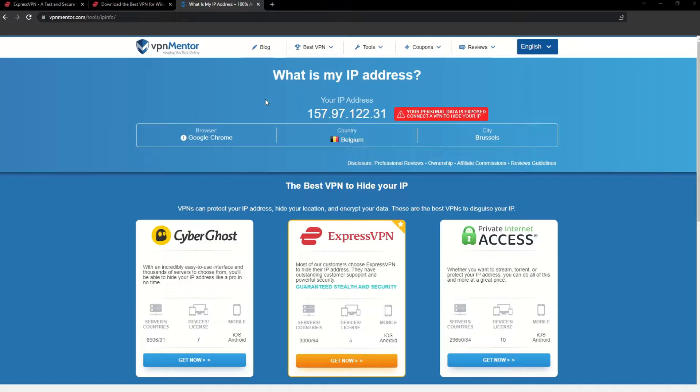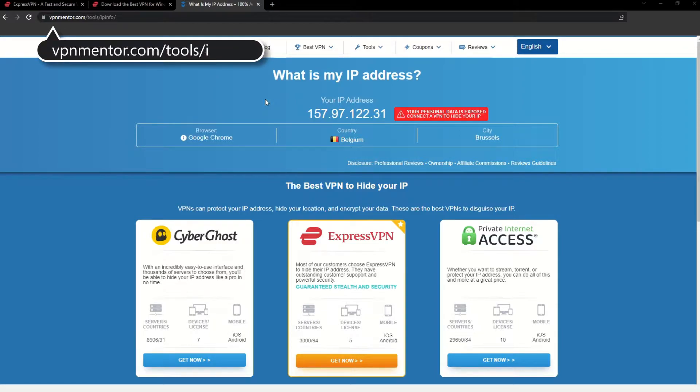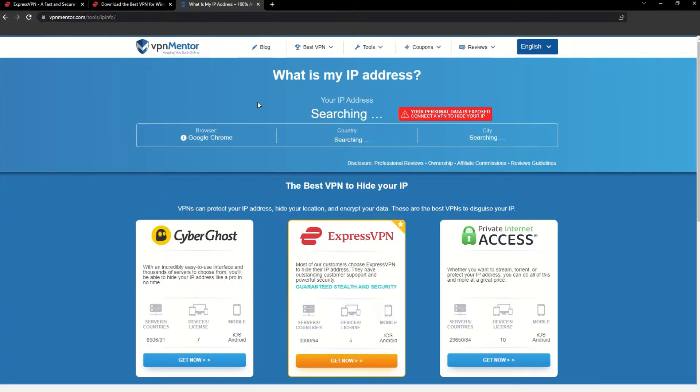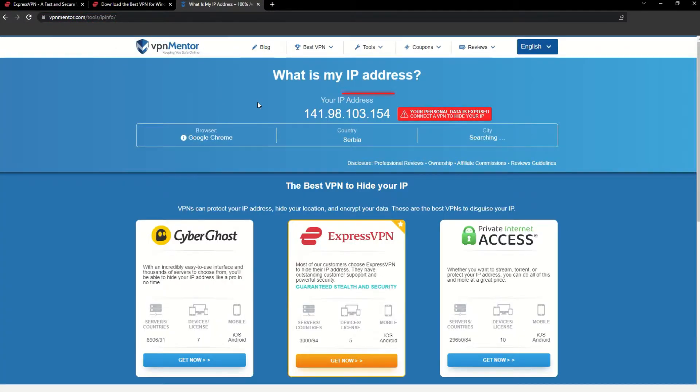To make it easy for you to see your current IP, I've included a link to my favorite IP checker tool in the description. Just give it a click and take a look. See how it detects your location?